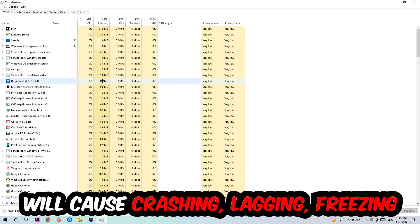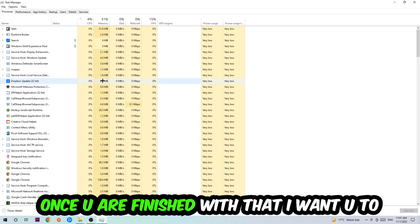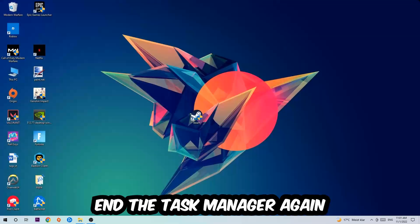On the long term, because your PC can't handle that anymore. So just trust me and end every single process. Once you're finished with that, I want you to end the Task Manager again.